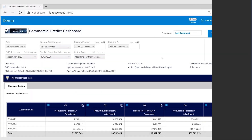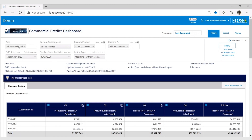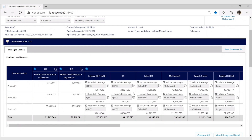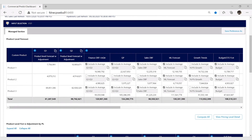I'll now go into a demo so you can see how Commercial Predict looks. This is the landing page. The three elements I talked about — area, segment, and product — can be chosen here for whatever I wish to forecast. Somebody else may choose a different segment, but all options are available right here. When I click on apply, I get this table.